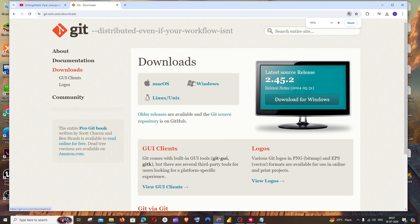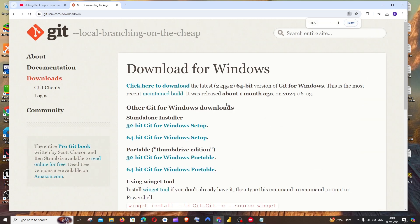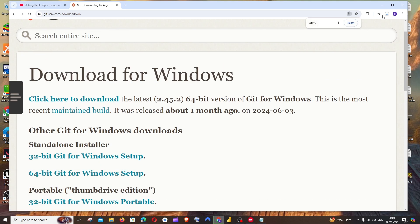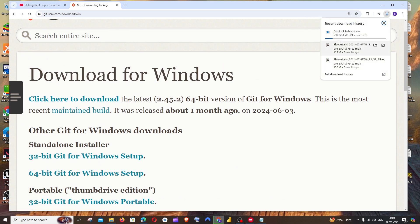Here you'll have options for different operating systems. We're going to do it for Windows, so just click on it. You'll get the Windows setup for 32-bit and 64-bit OS. I'm using 64-bit so I'll click on that and the download will start — it's about 65 MB in size.